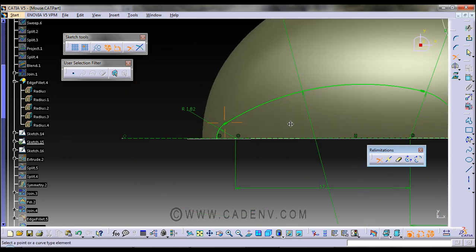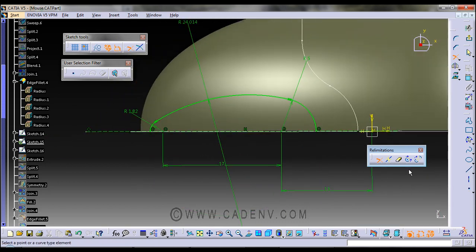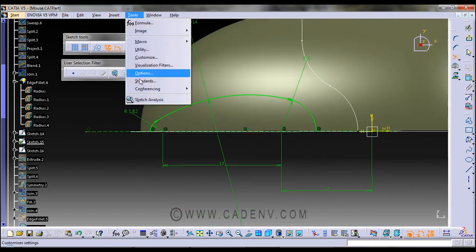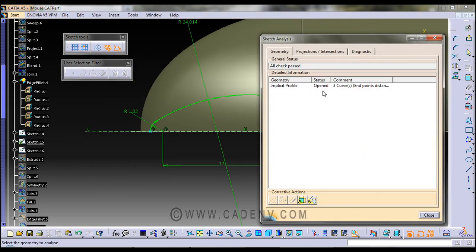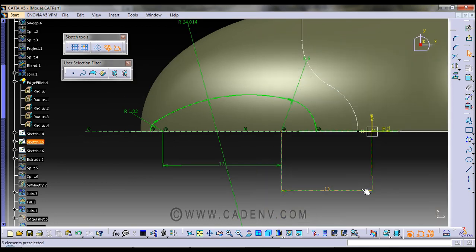Then go to Tool > Sketch Analysis. So this is the way in which I have created this profile.